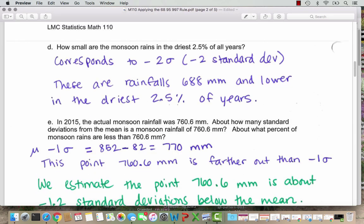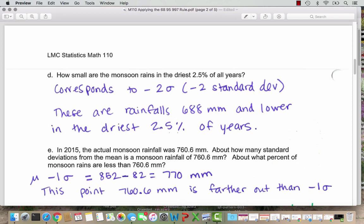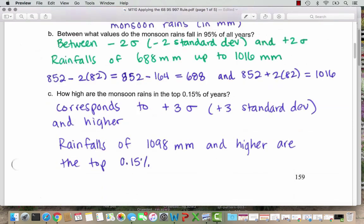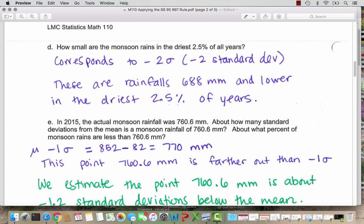Question D asks how small are the monsoons in the driest 2.5% of years. We go to the left side of the graph. Starting with 0.15% and adding 2.35%, that's the bottom 2.5%. So that corresponds with going down 2 standard deviations — a value of 688 millimeters. You could also think of it as: 2 standard deviations captures 95% in the middle; 100% minus 95% leaves 5%, split between two tails gives 2.5% in each tail.